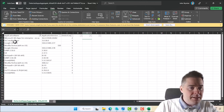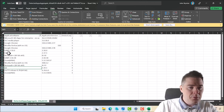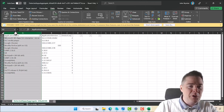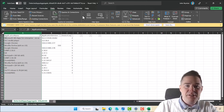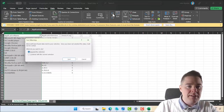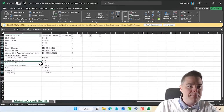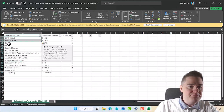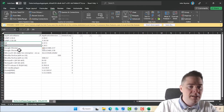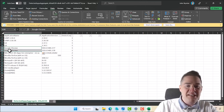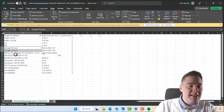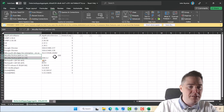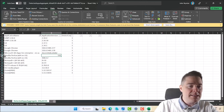Let me sort by name instead. I can see Git has two different versions. Let's fix GIMP, Git, and Mozilla Firefox — those three pieces of software. We want them to have the latest version.